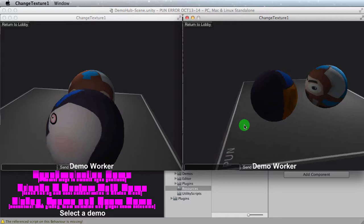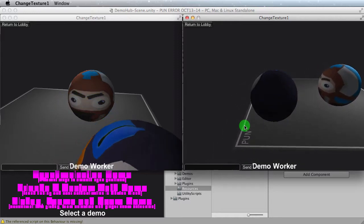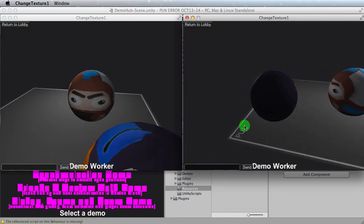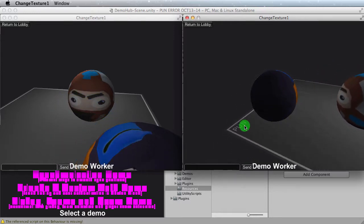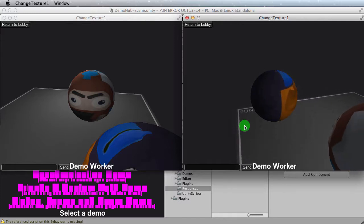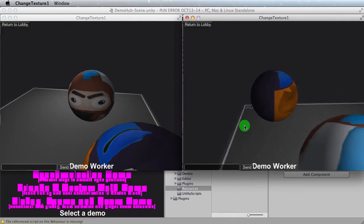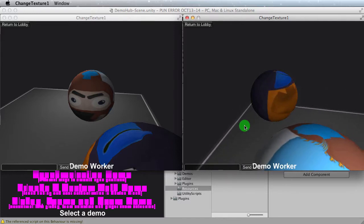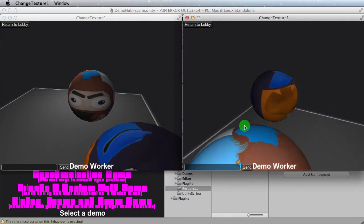So textures are being applied, and it was actually really simple. It's an RPC call. The prerequisite, obviously, is you have to make sure that you can instantiate your prefab and that you have the materials ready.